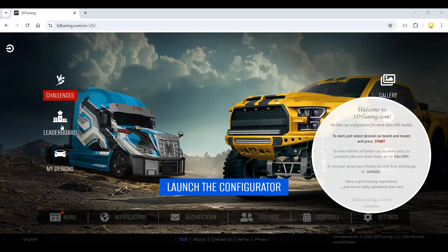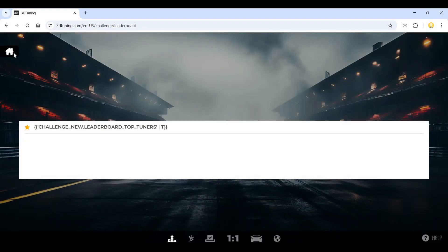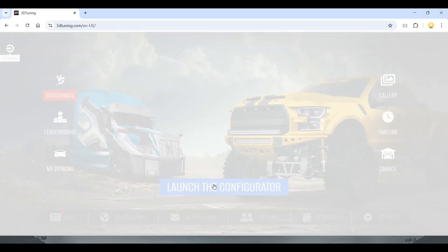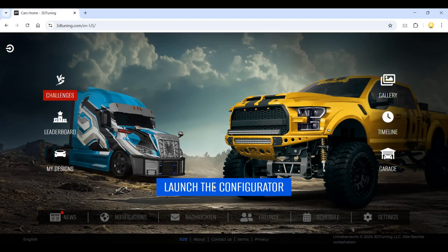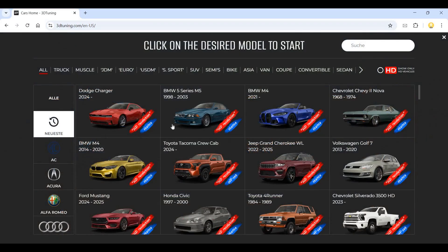They have a leaderboard and designs section where you can see your own designs. I'll show you how it works. You can launch the configurator by clicking the configurator button.